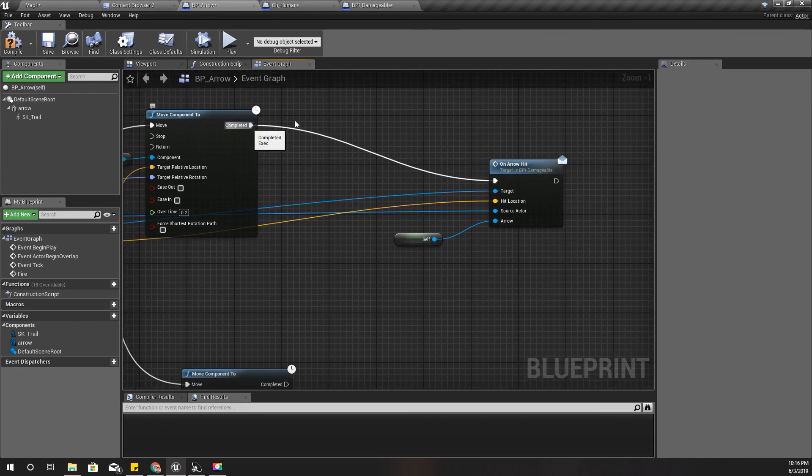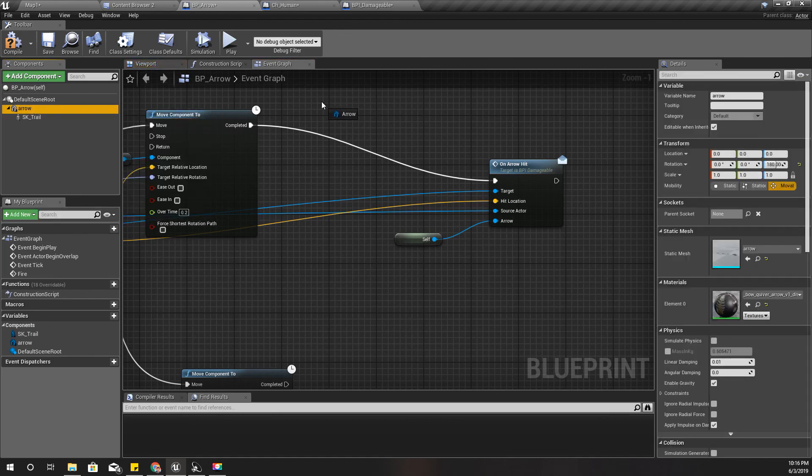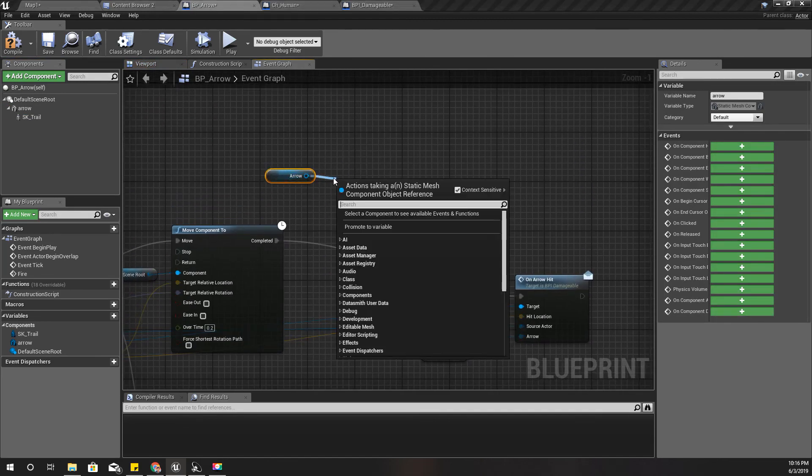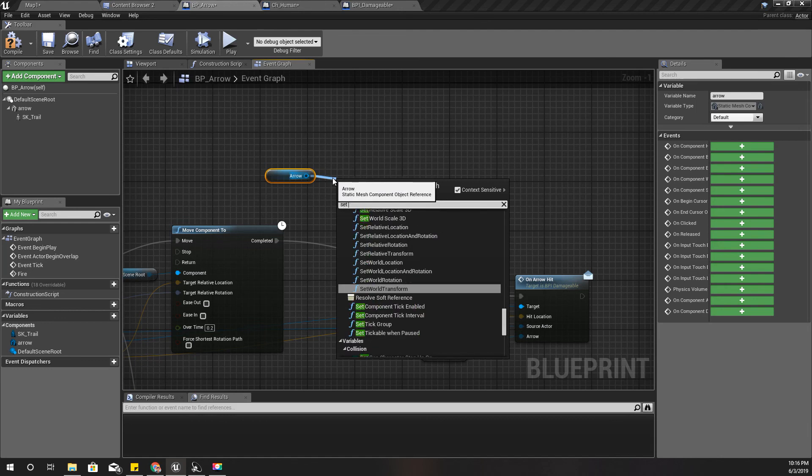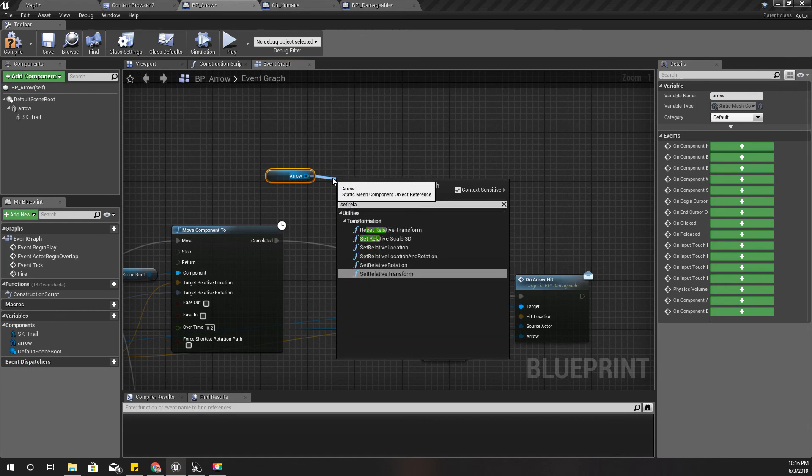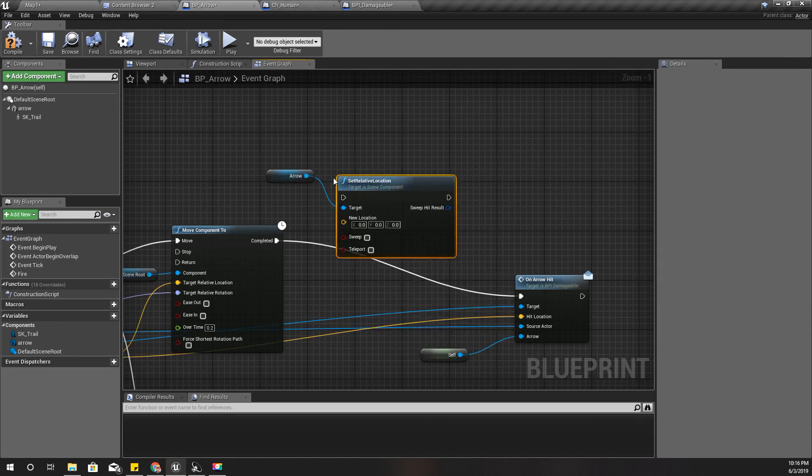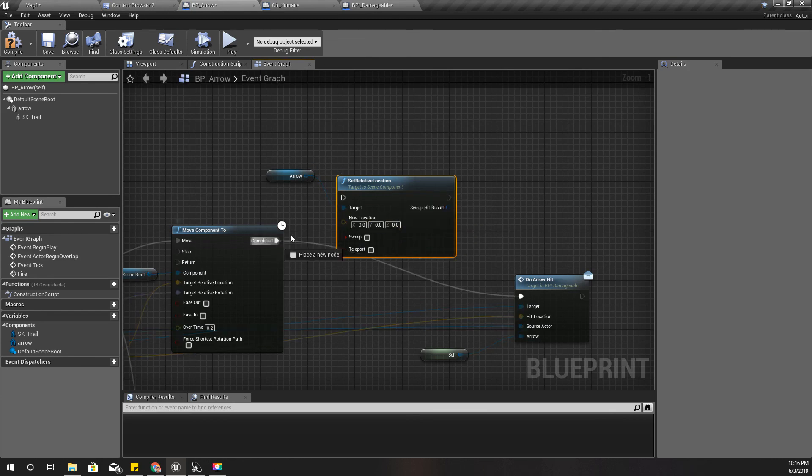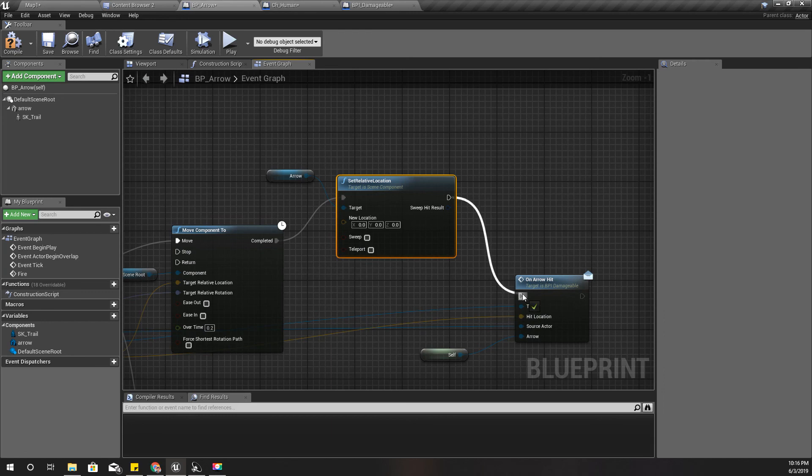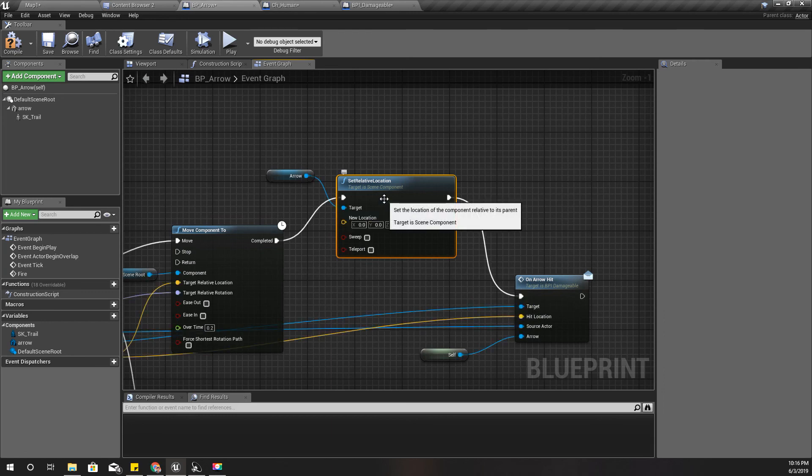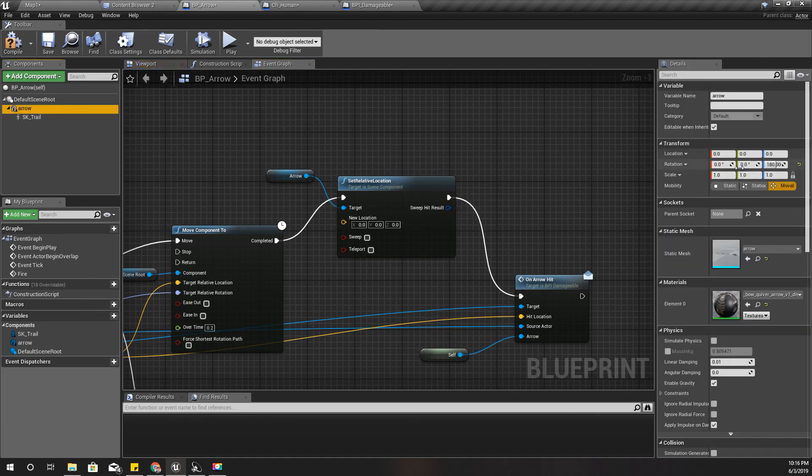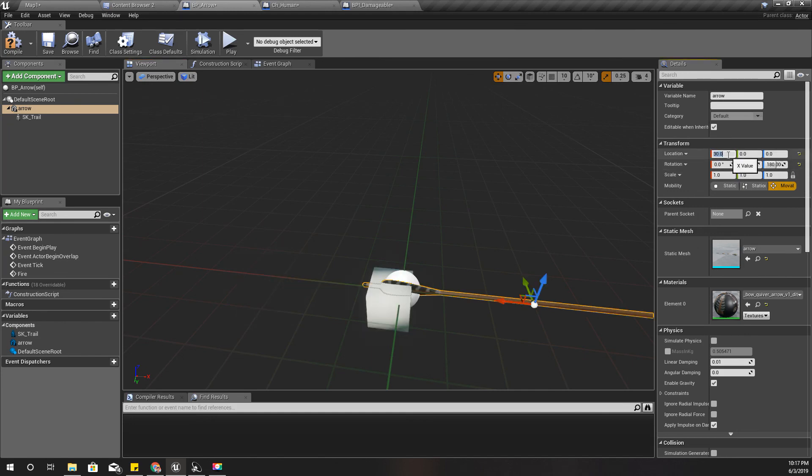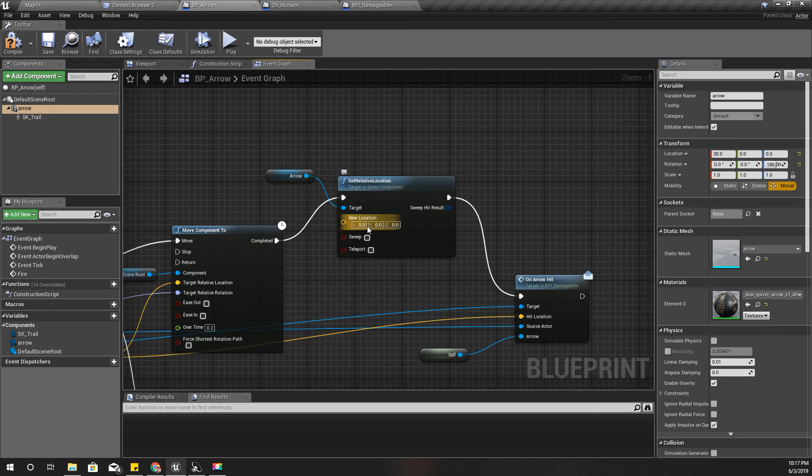After this I'll set the relative location of this arrow. I think it's okay to just change the location because the arrow is moving so fast you wouldn't really notice the change. The current value should be like this, and I'll make it minus 30 here.